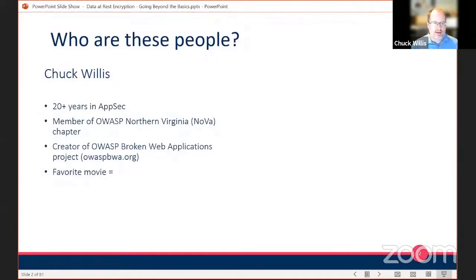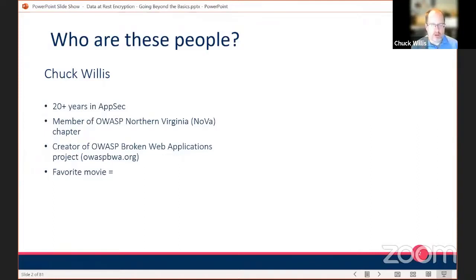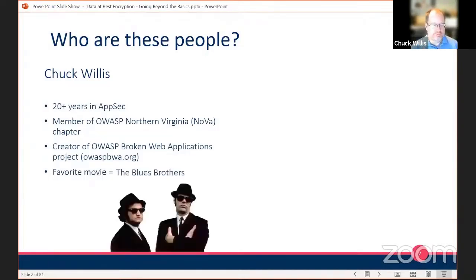Just a quick note about me. I am in the DC area, so I'm part of the OWASP Northern Virginia chapter. When there has been a Maryland or DC chapter, I usually participate in those as well. A while ago, I created the OWASP Broken Web Applications Project — a virtual machine full of web applications with various types of vulnerabilities. You can use it for training or for testing tools. The current version still works, and it actually gets more and more vulnerabilities as time goes on as the libraries and components it uses get older. My favorite movie is The Blues Brothers — I'm originally from the Chicago area, so I think you're kind of required to like that movie.